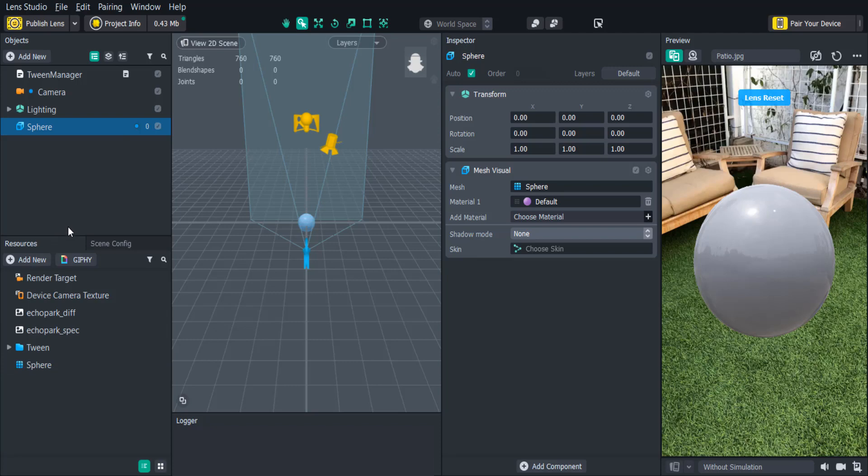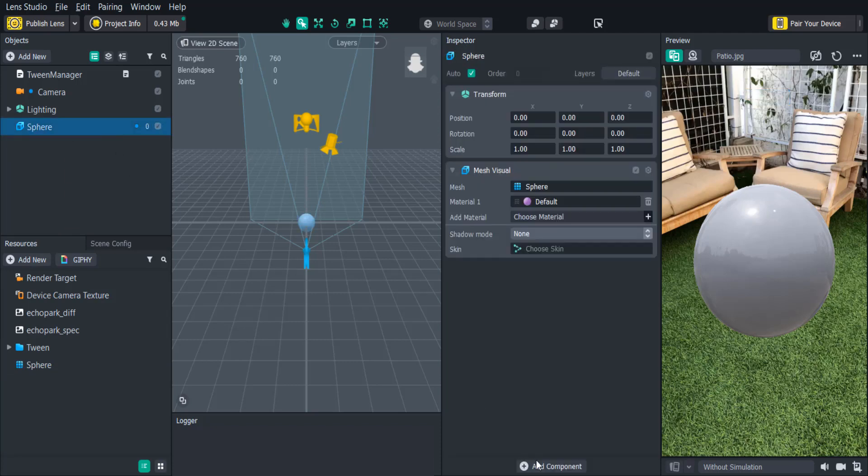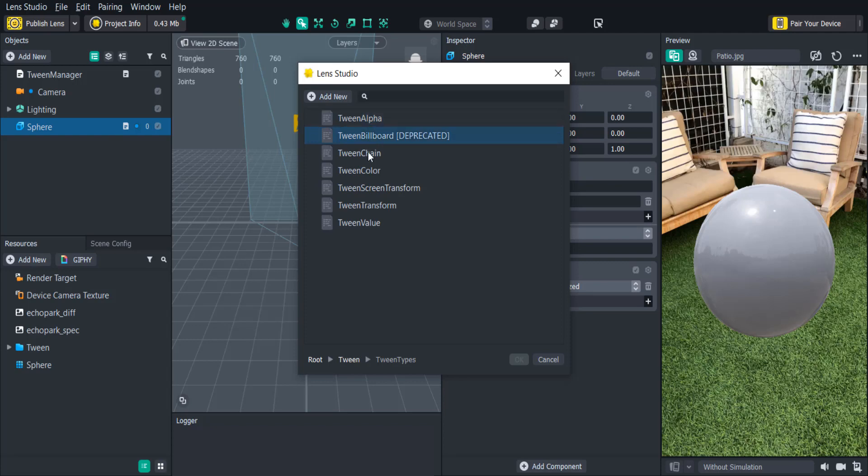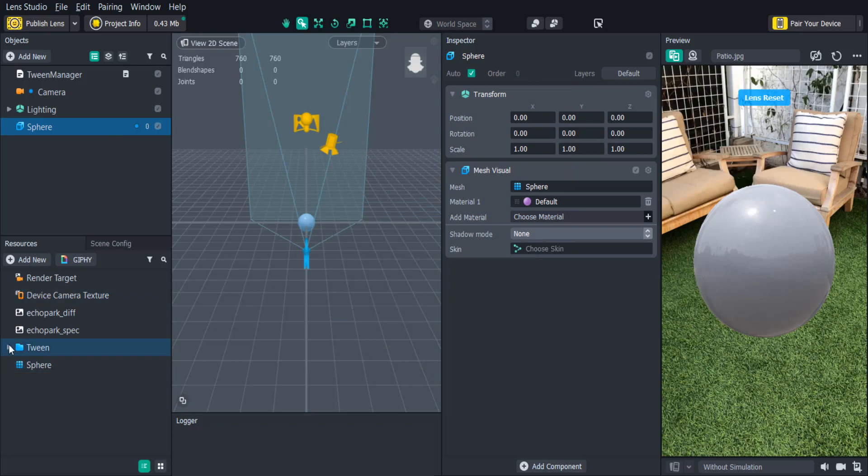One way to automatically play a tween is by selecting the scene object you would like to animate and then in the Inspector panel click Add Component Script. Click Add Script and find the Tween Type you'd like to use. For this example we use the Tween Transform type. You can also drag the script from the Resources panel directly into the Inspector panel.